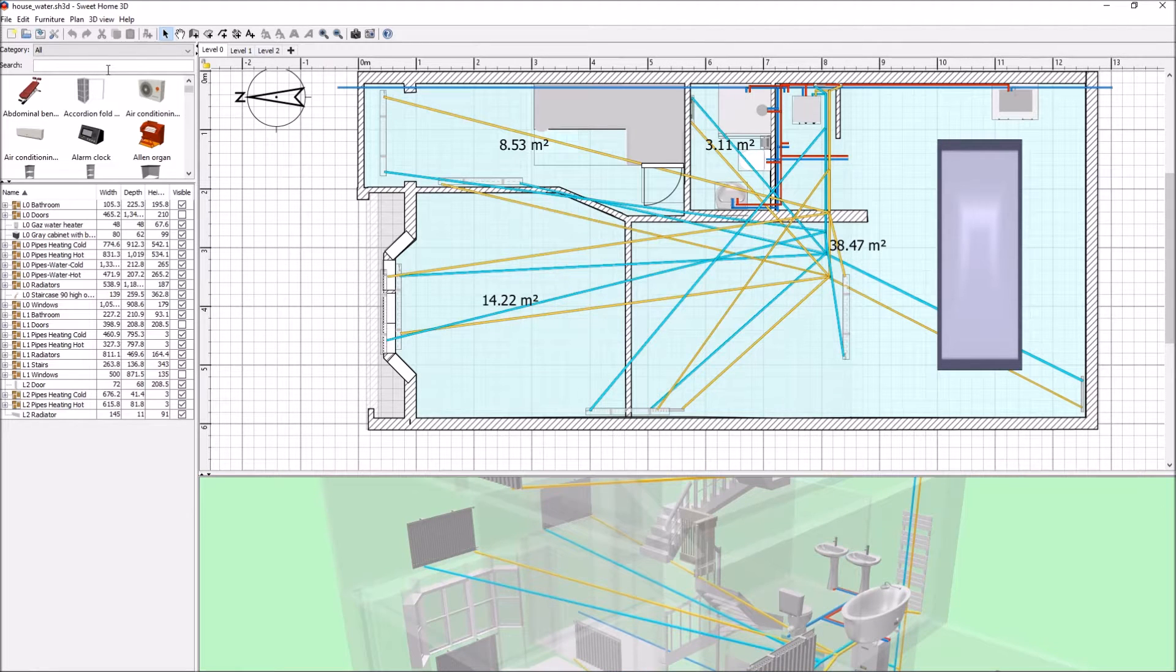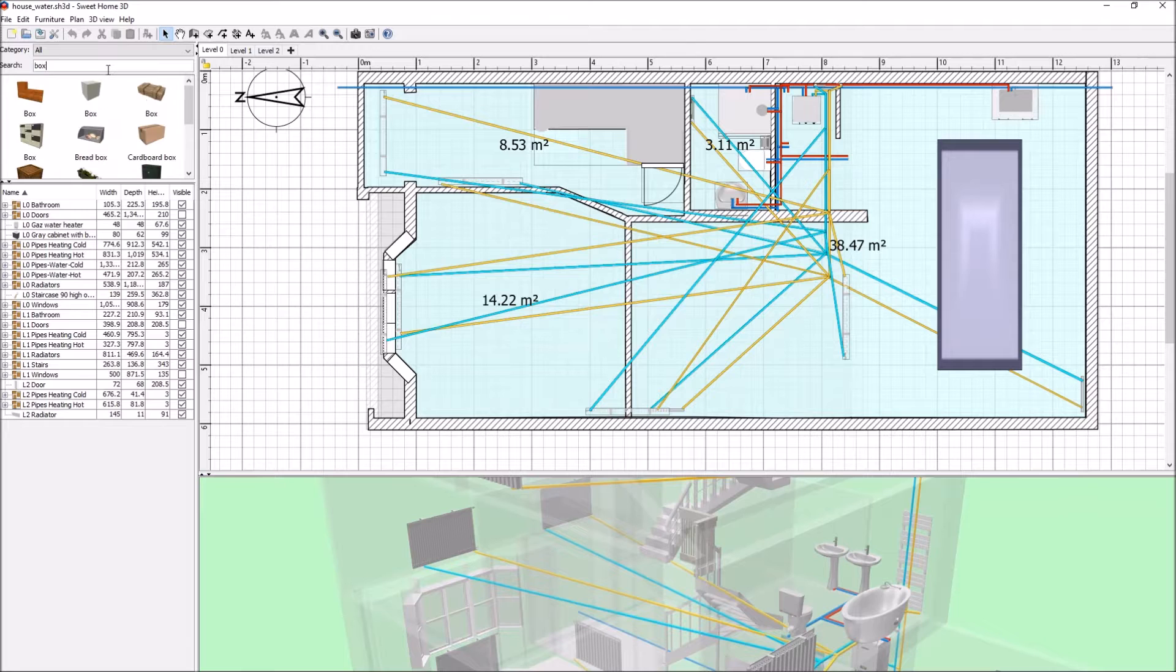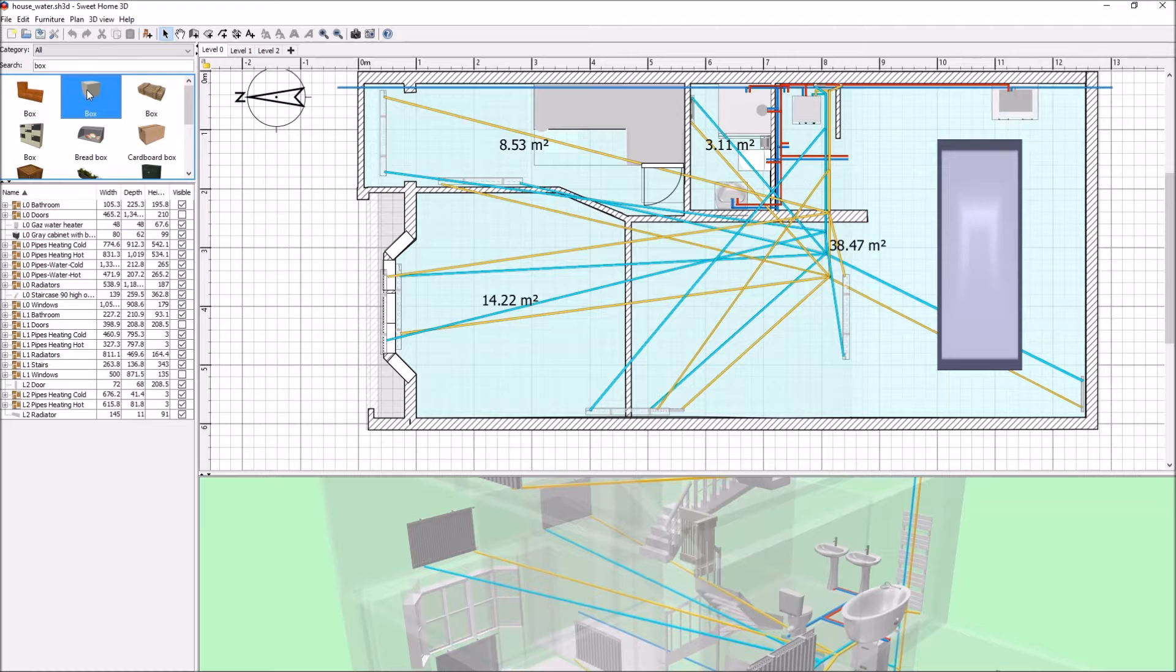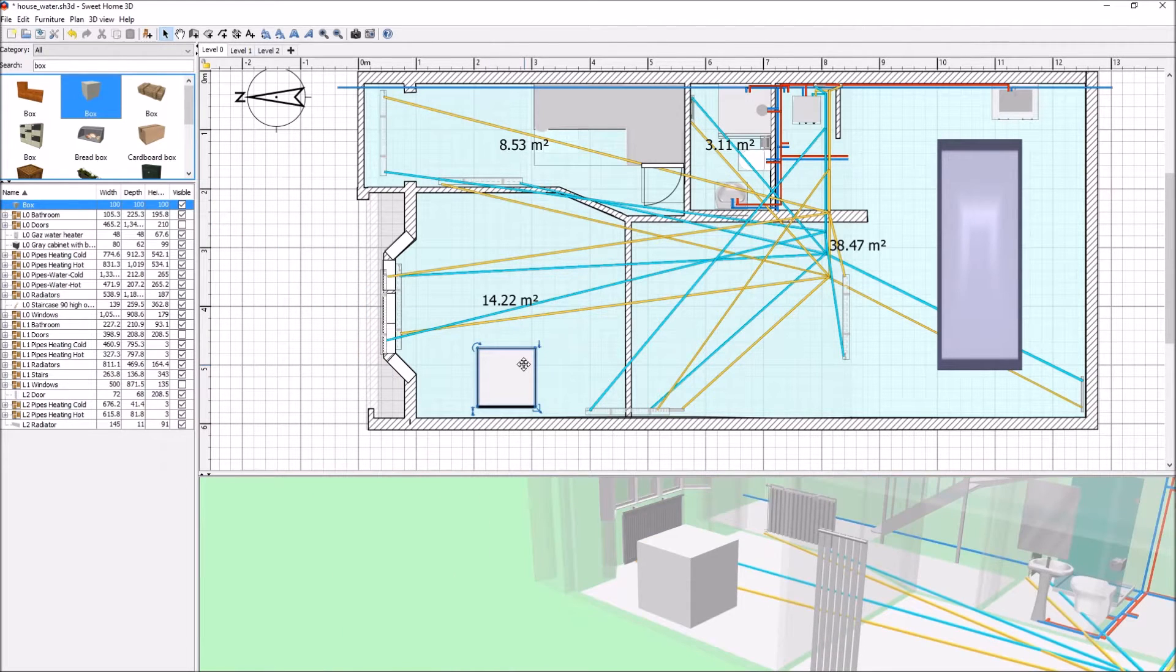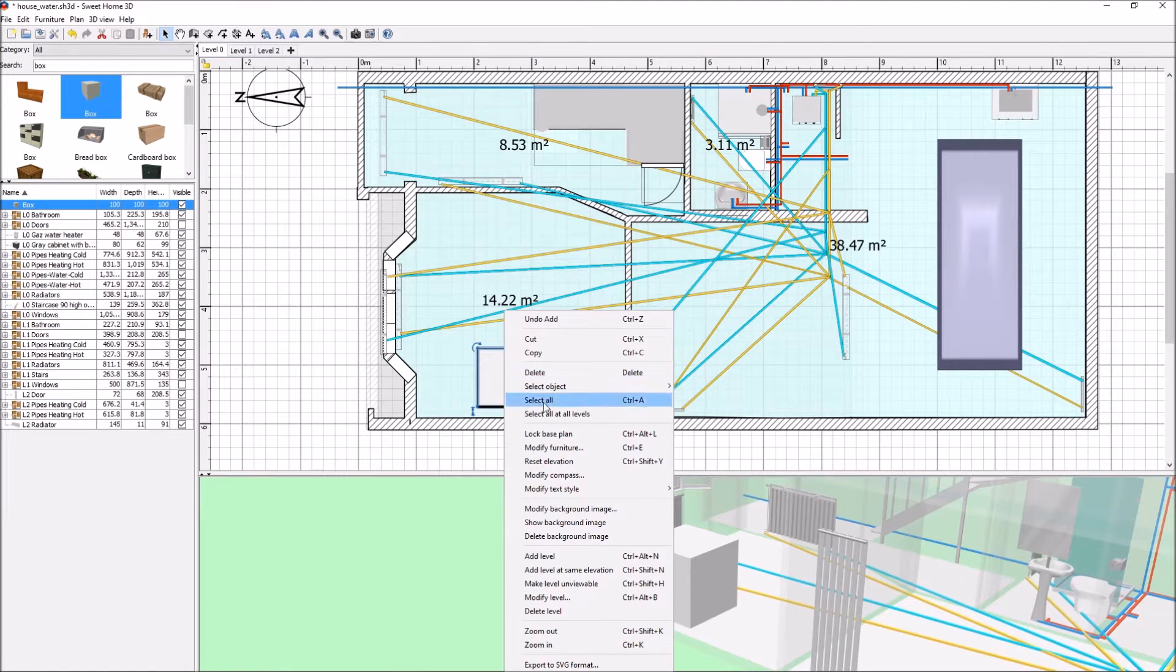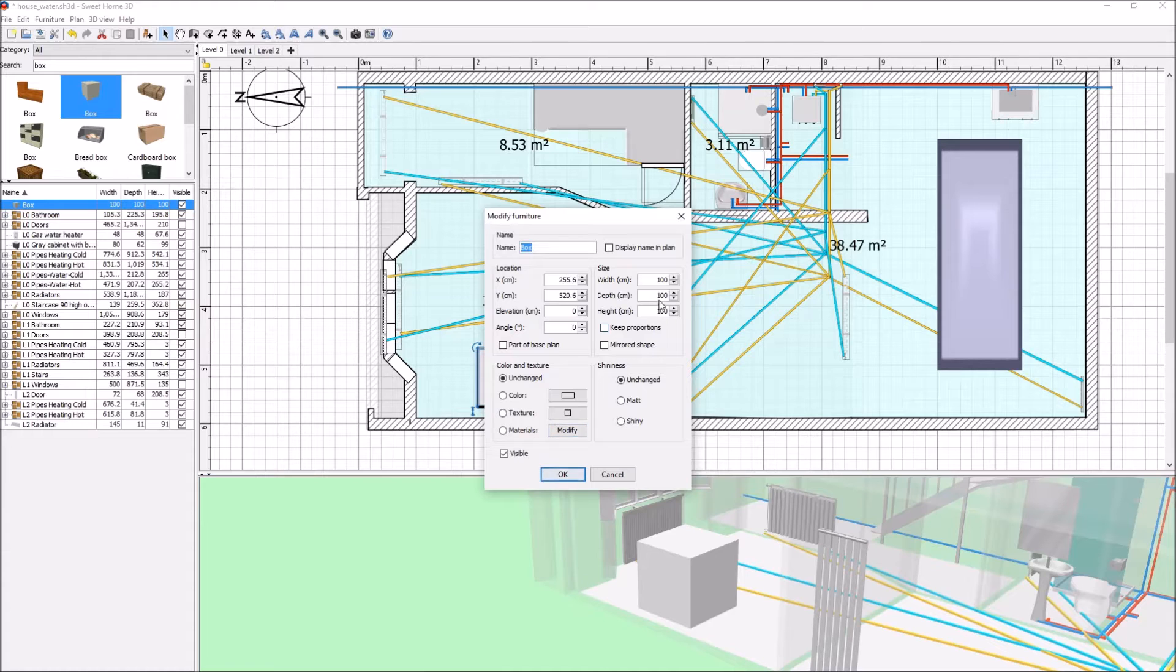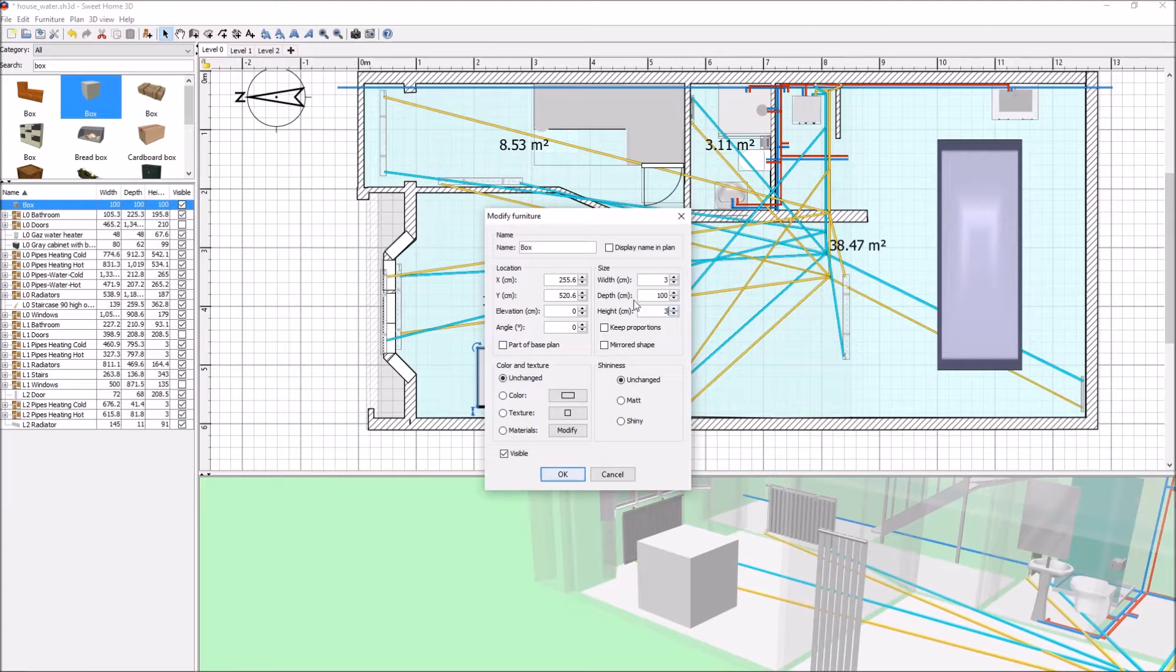I go up to my search box, type in 'box', and here's a very simple cube that I can drag and drop. I modify the furniture and set it to width 3cm and height 3cm, keeping the depth at 100cm.